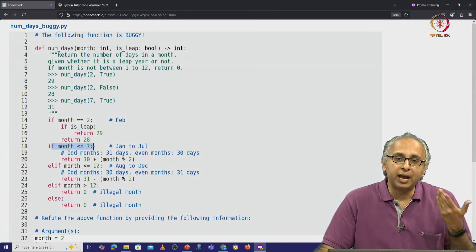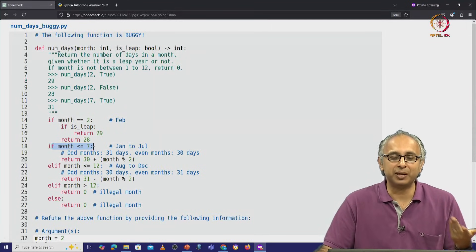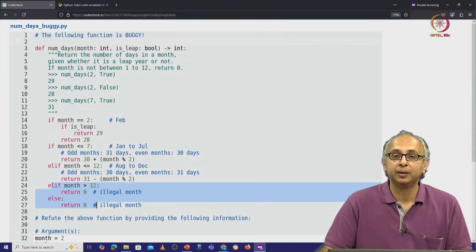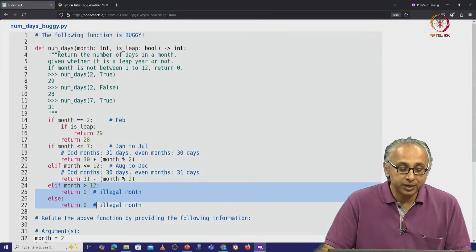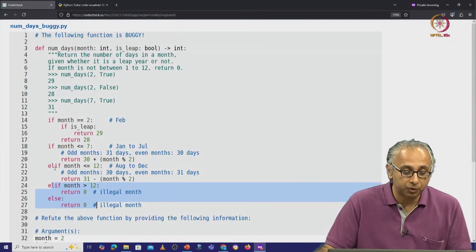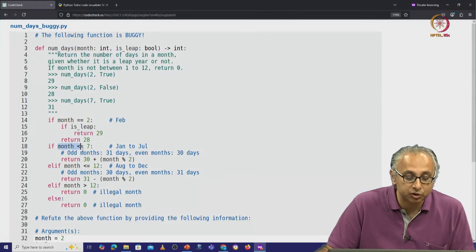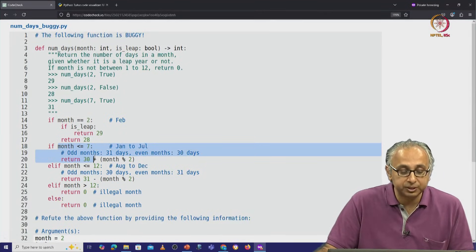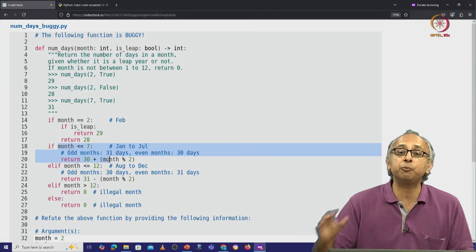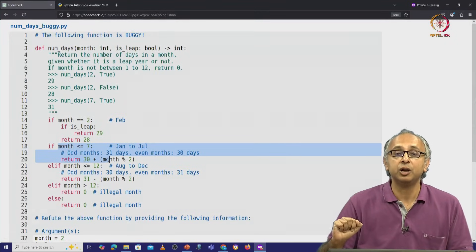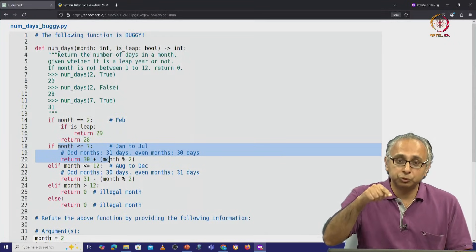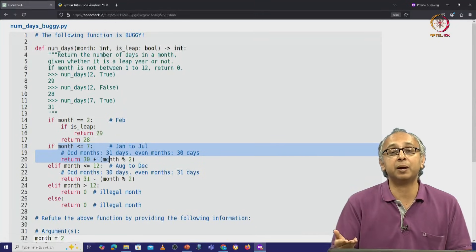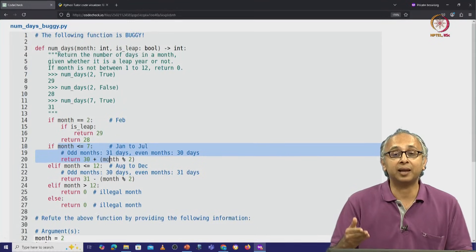We were trying to handle the case when the month was illegal down at the bottom, but the point is since month equal to 0 satisfies the condition on line 18, we will go into the if condition, return a value, and be out of the function. We will never get to the code at the bottom which is supposed to deal with illegal months like 0.